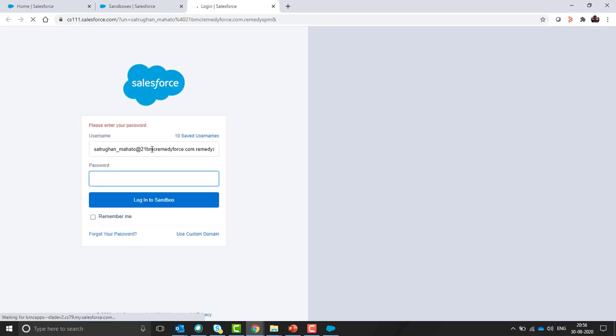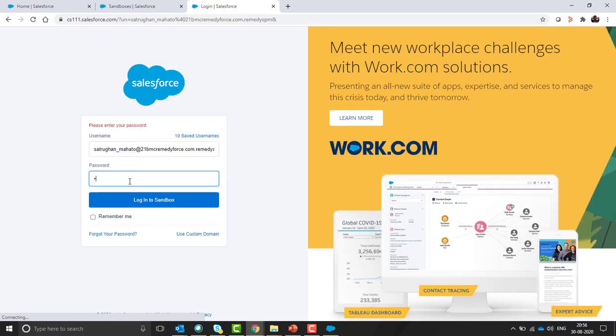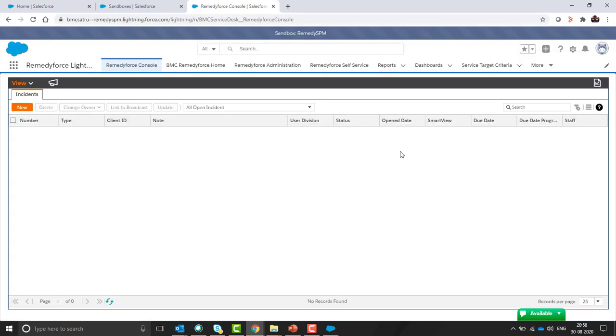For login, the username will be suffixed with the sandbox name and the password will be the same as the production one. We can see we are able to login in the sandbox, and the sandbox name is Remedy4SPM.